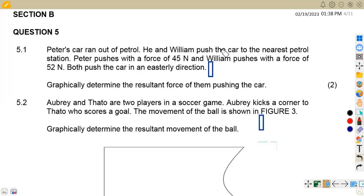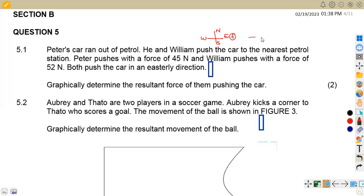Take note: we've got two guys who are pushing the car in the same direction, to the east. Remember from our North Pole — this is our north, east, south and west. So if you are going to the east, you are going to the positive. So both are pushing to the positive — the one with 45 Newtons and another one with 52 Newtons, both referring to the positive.